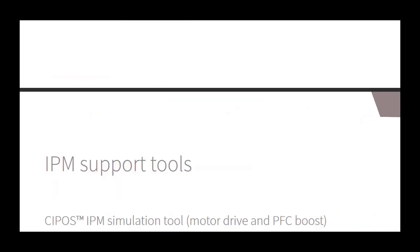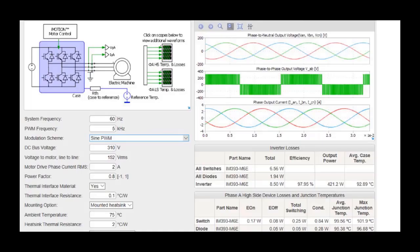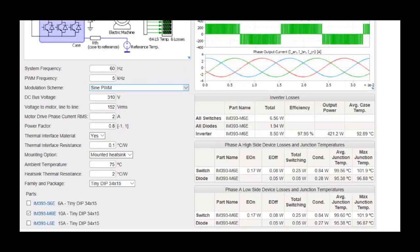The Infineon Technologies SIPoS IPM Simulation Tool allows the user to simulate and compare IPMs under user-specified application conditions to help determine which part will best suit their needs.